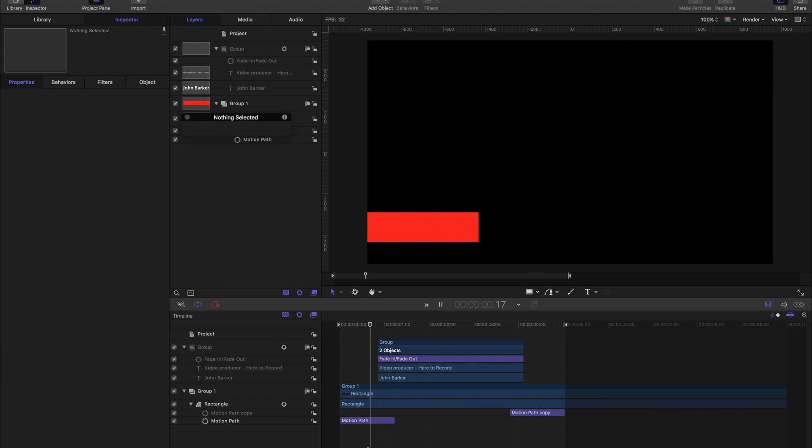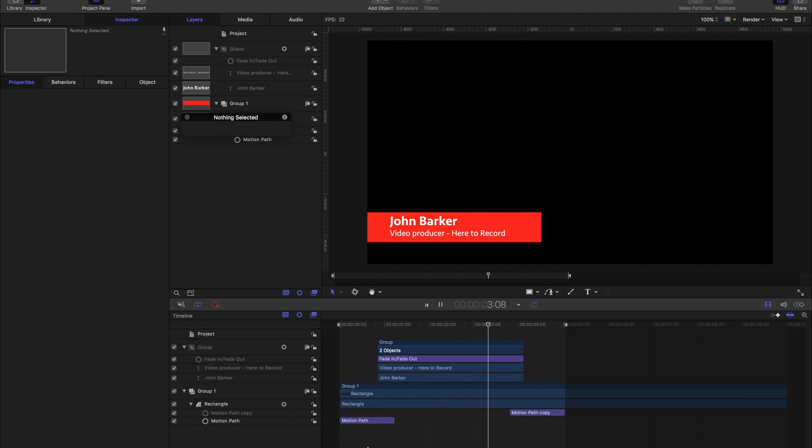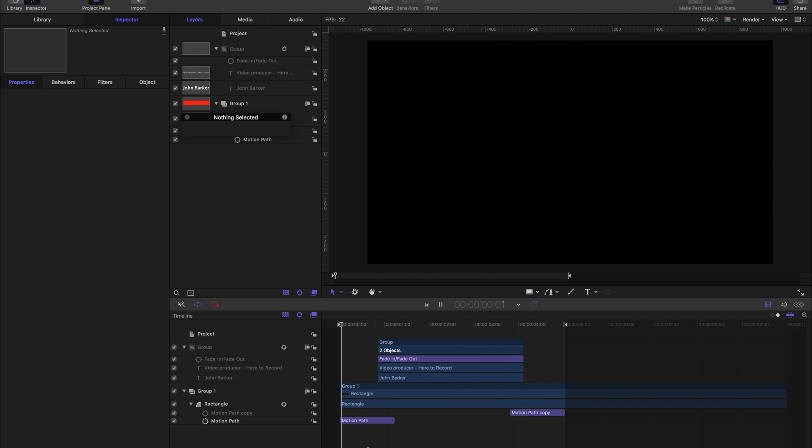So here's my final result. It looks a bit like this. The lower third comes on, stays on for a few seconds, and then goes away again.